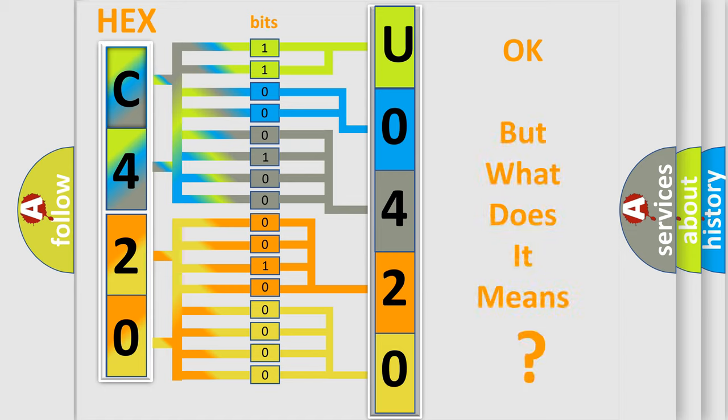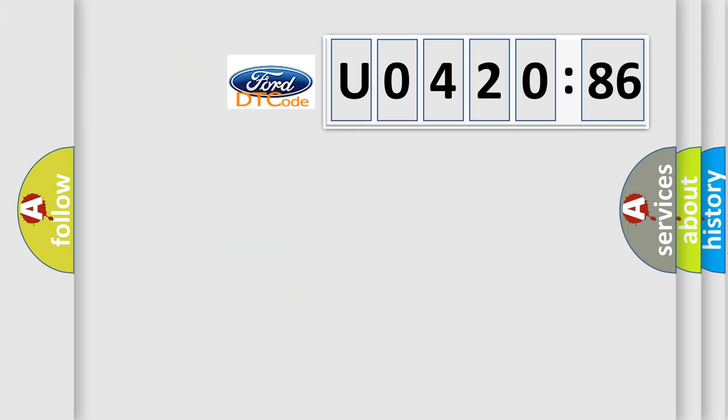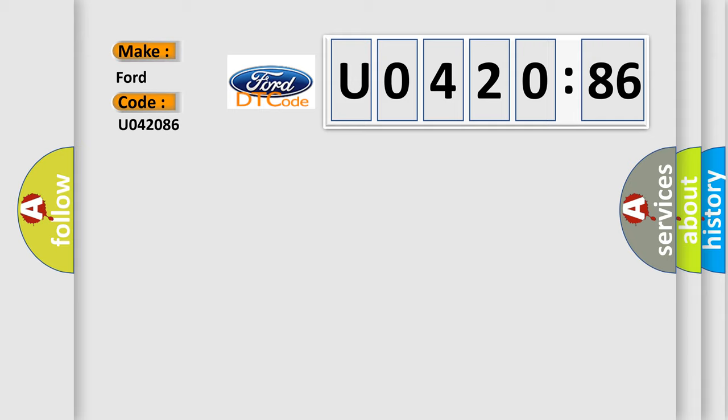We now know in what way the diagnostic tool translates the received information into a more comprehensible format. The number itself does not make sense to us if we cannot assign information about what it actually expresses. So, what does the diagnostic trouble code U042086 interpret specifically?